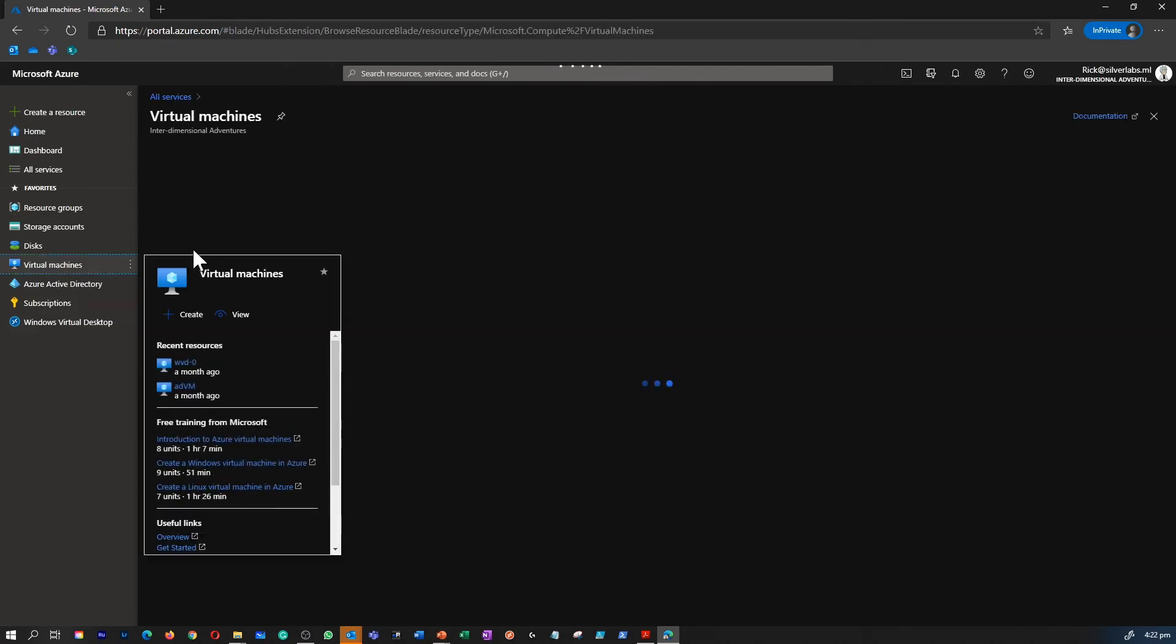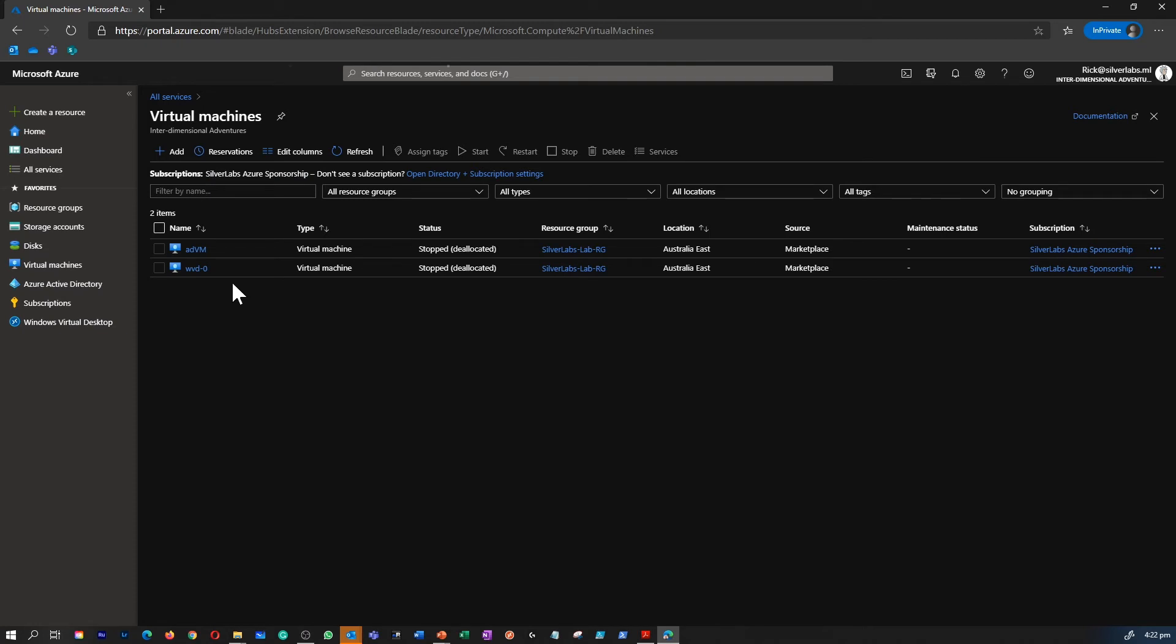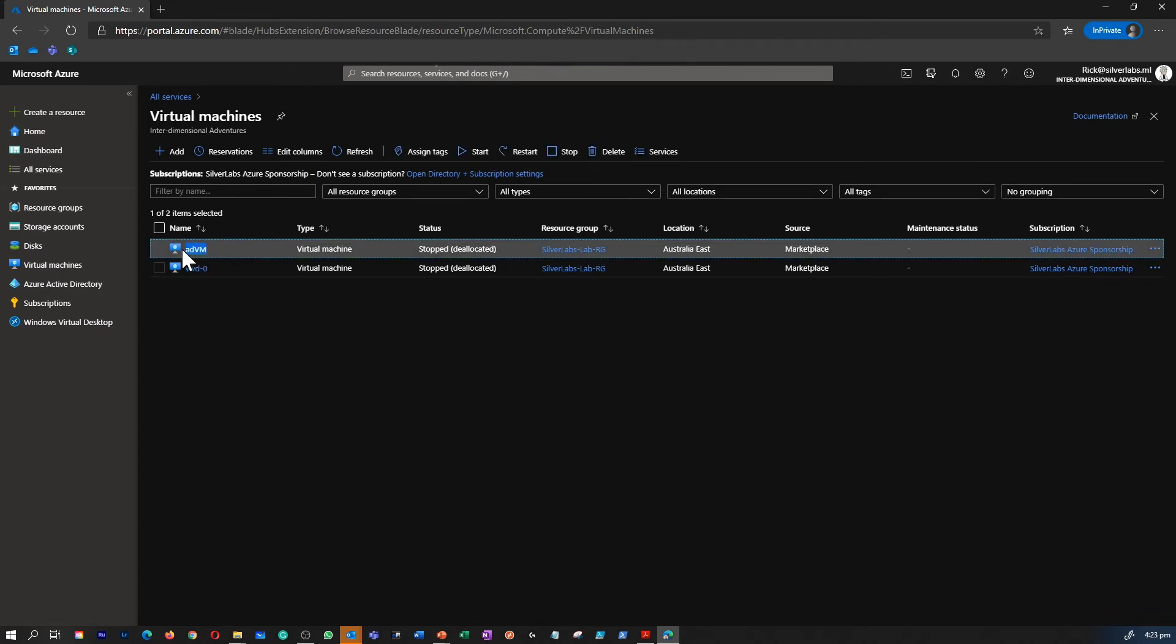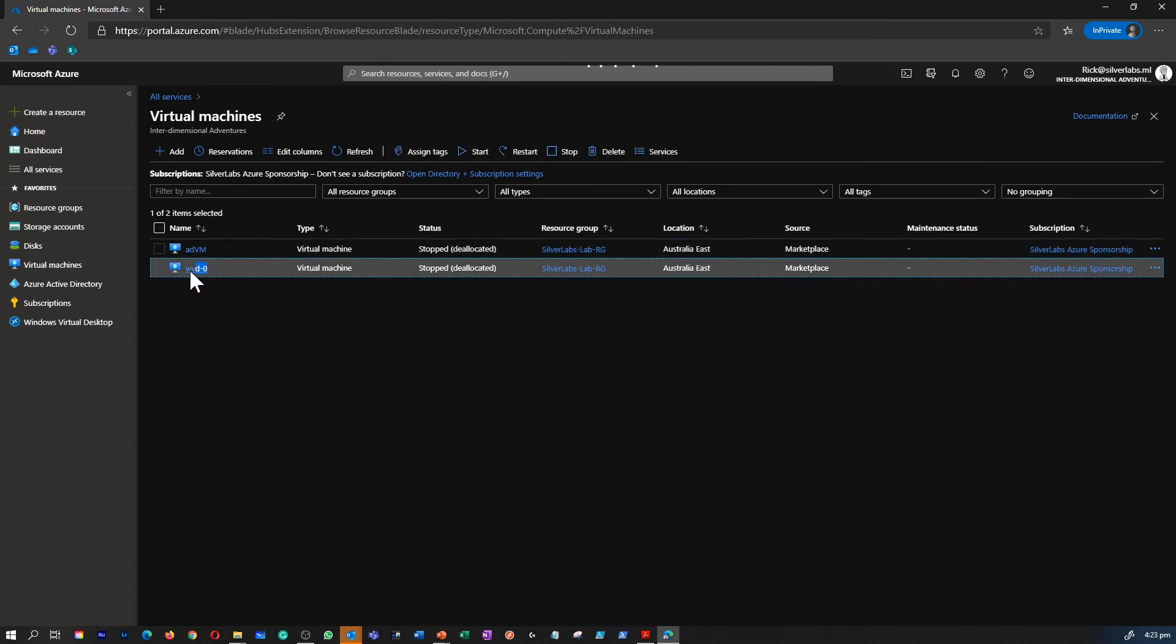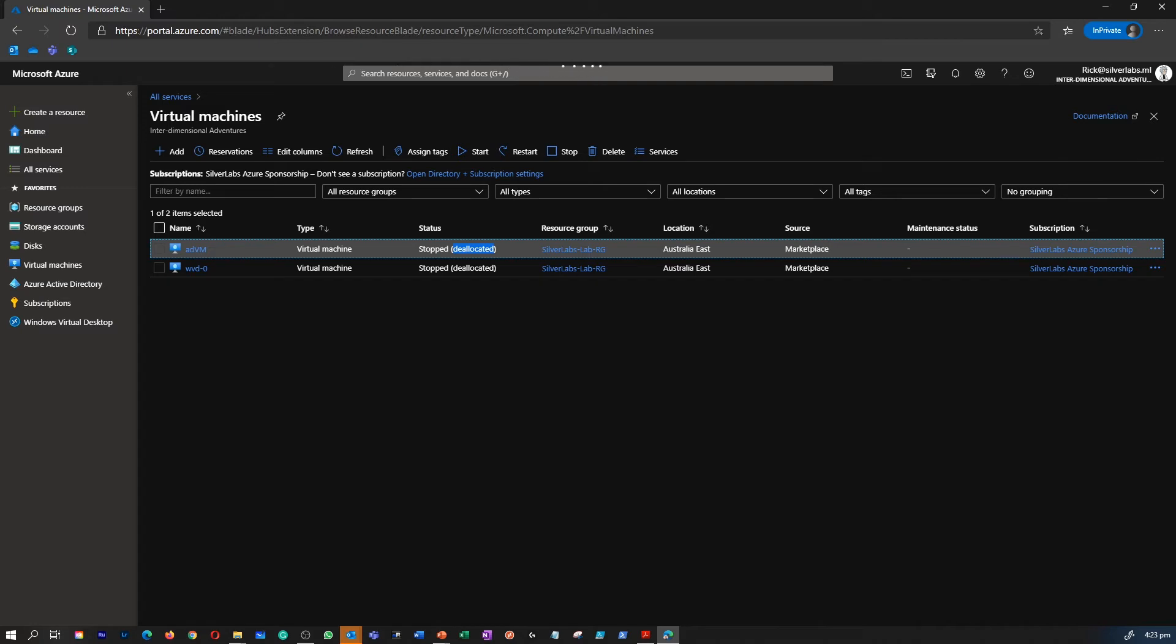If I go to virtual machines, I can see that I have two virtual machines running. One is named as an active directory VM. Then there's a virtual desktop VM as well. Both are stopped and de-allocated. That means that I stopped this virtual machine. At the same time, I de-allocated it. So I'm not going to pay for any of these services. We will learn these tips and tricks as well along the way.